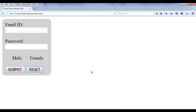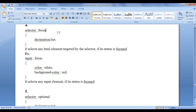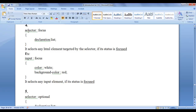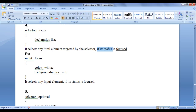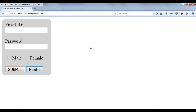Let's proceed further and understand the colon focus pseudo class selector. This is the syntax: we write a selector, colon, and the focus pseudo class keyword. In flower brackets we write the declaration list. What this syntax does is it selects any HTML element targeted by the selector if its status is focused.